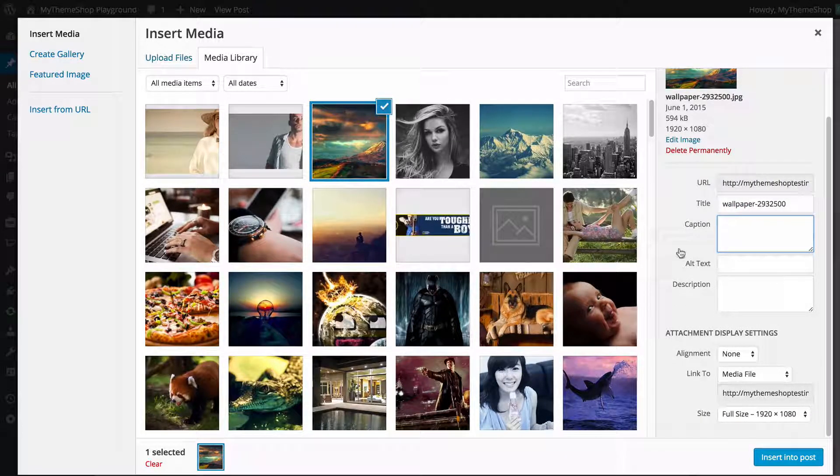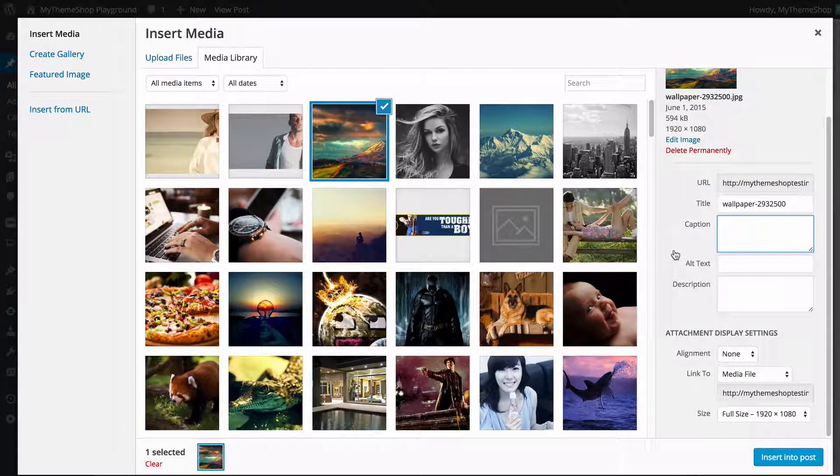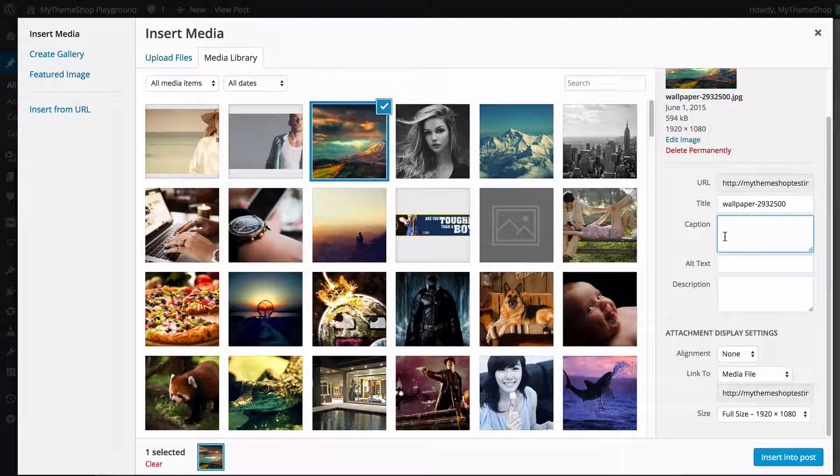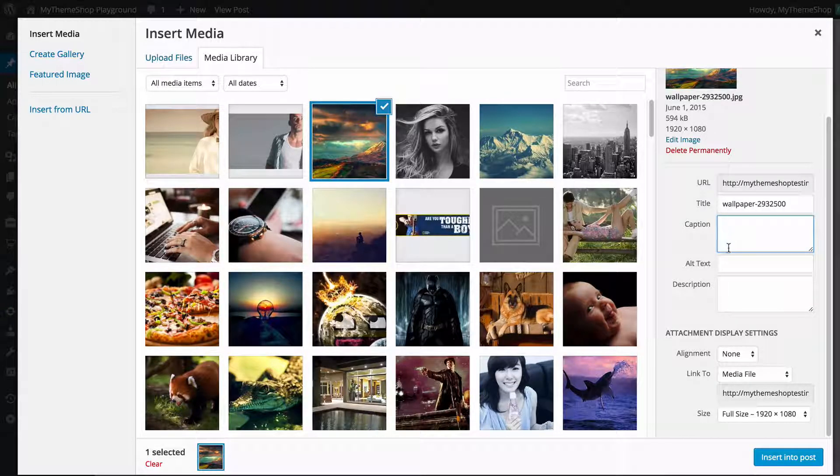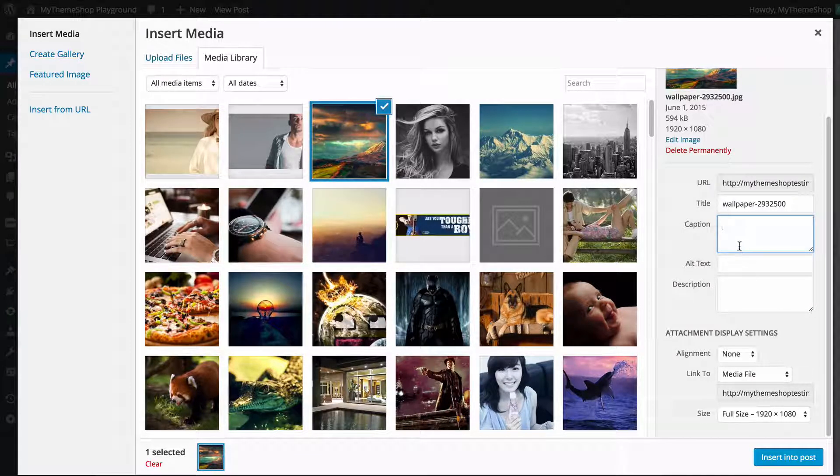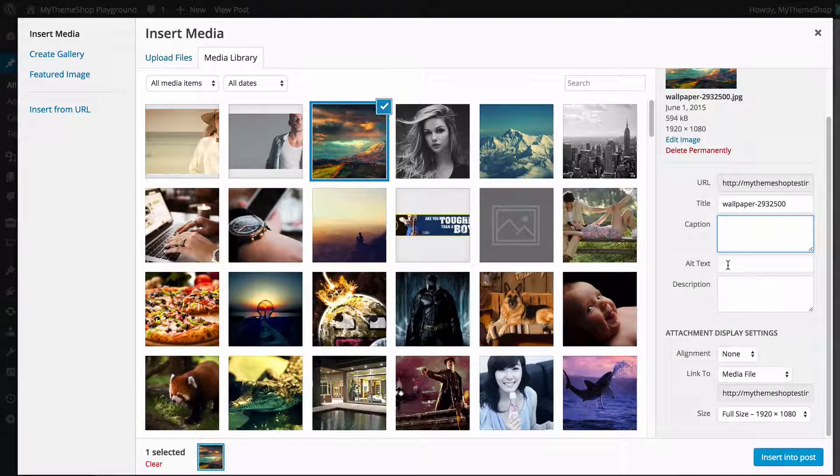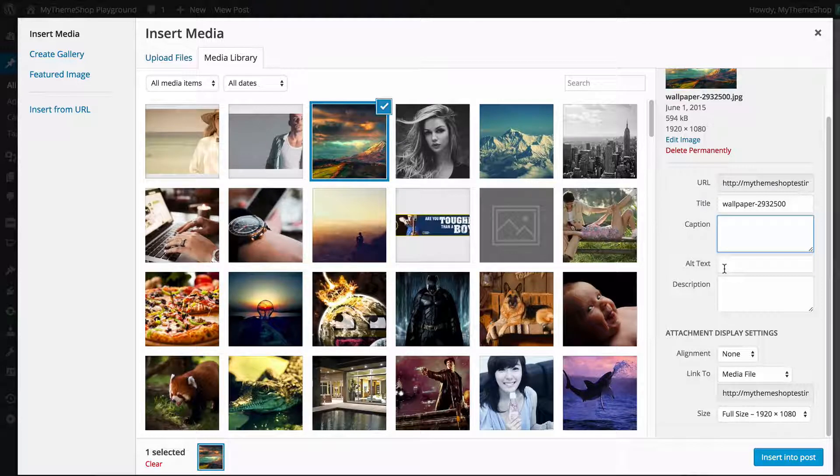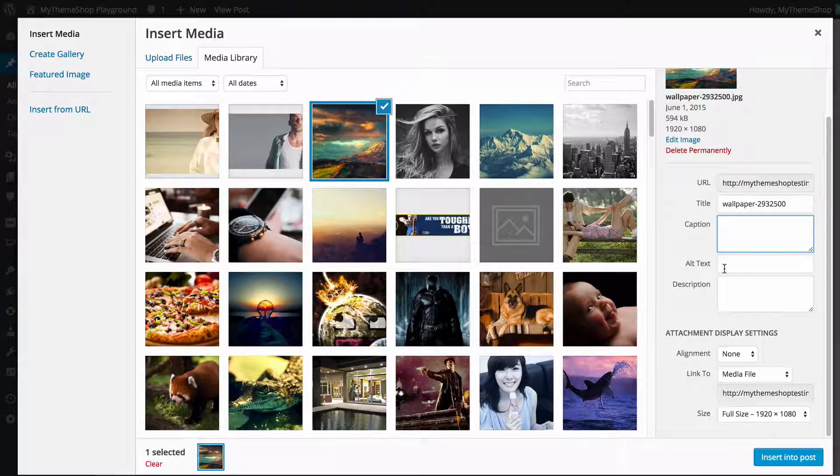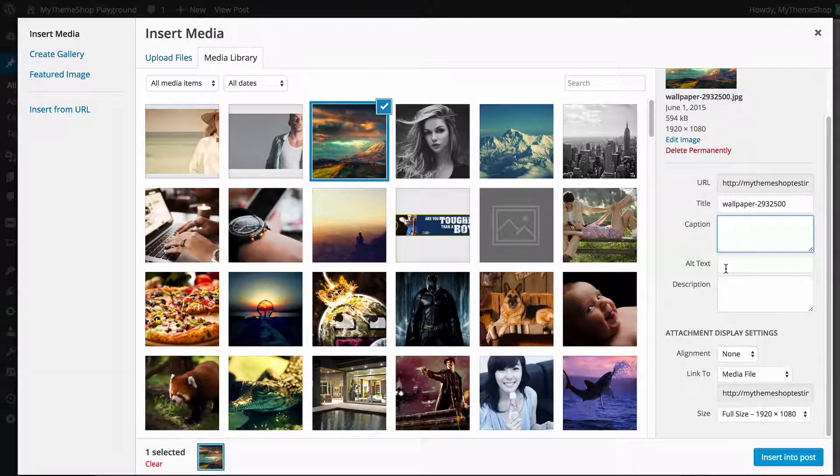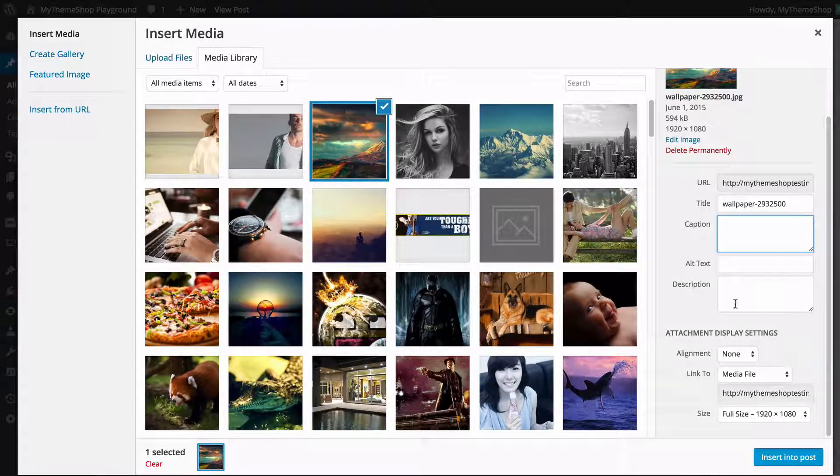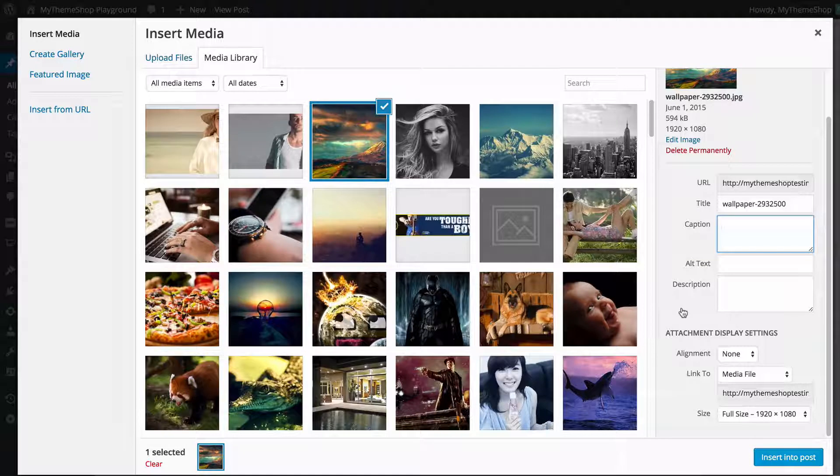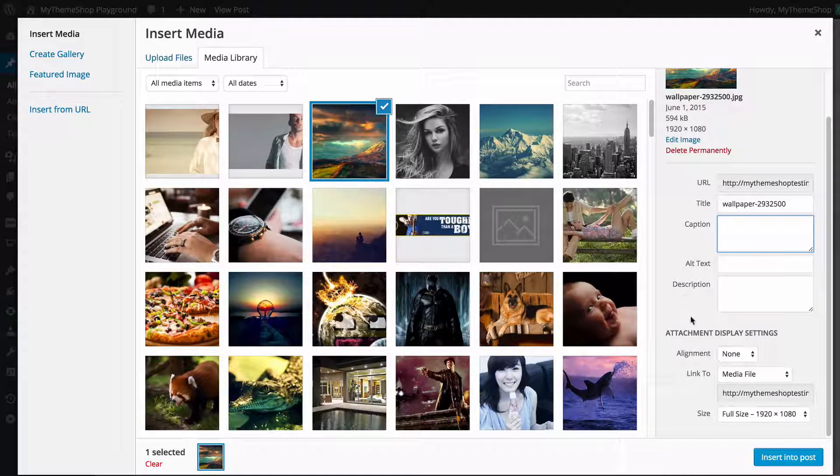I'm just going to leave these blank whilst I show you through this demo, but adding a caption is going to display text that can be seen. Alt text is going to have alt text that will hover over, also useful for accessibility, and description is as it sounds, a description of the picture.